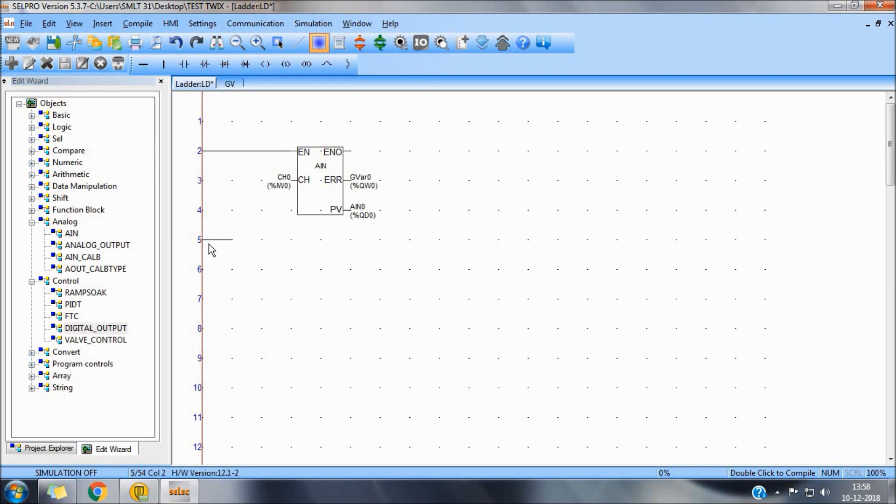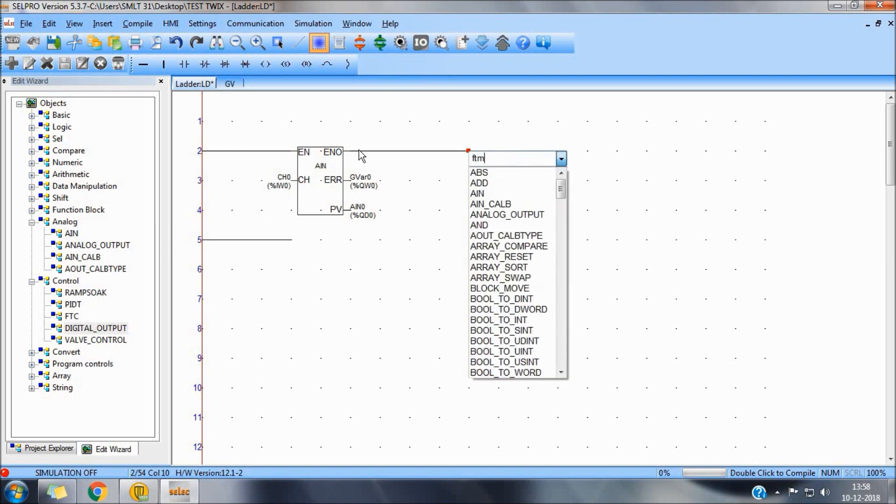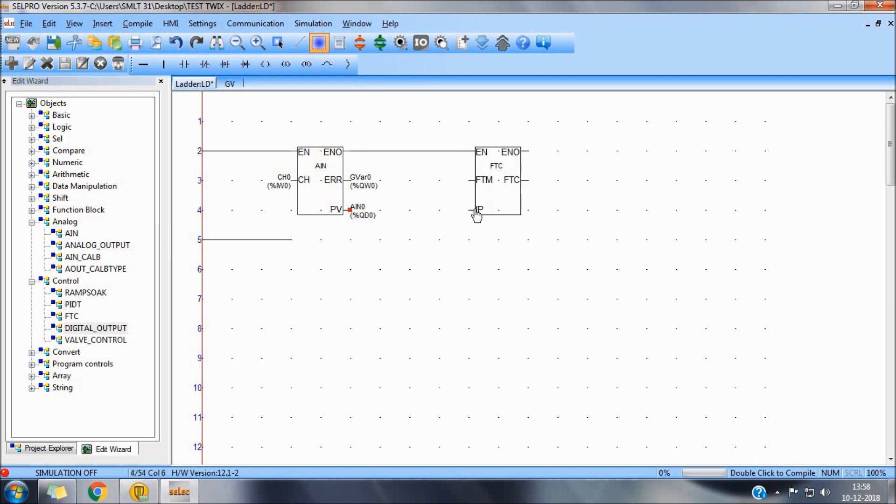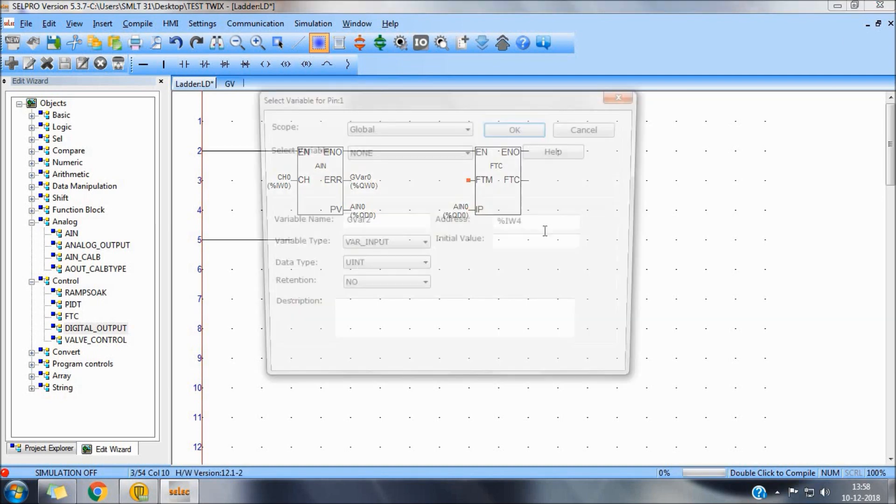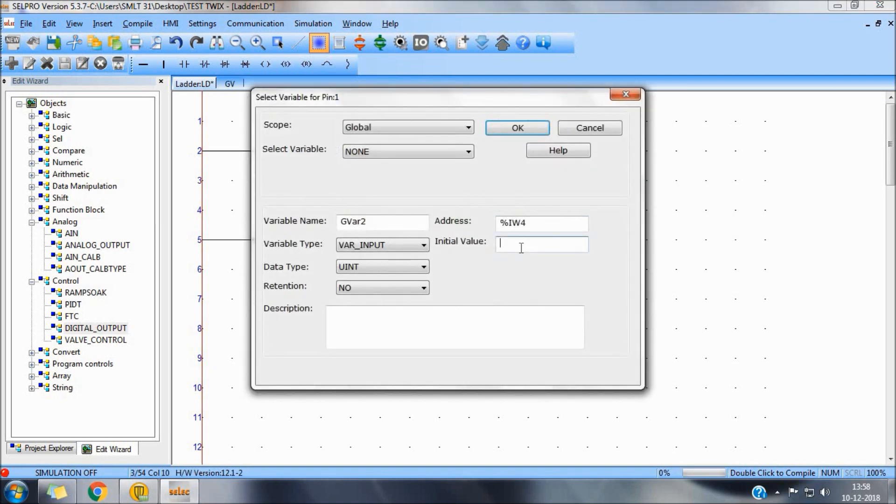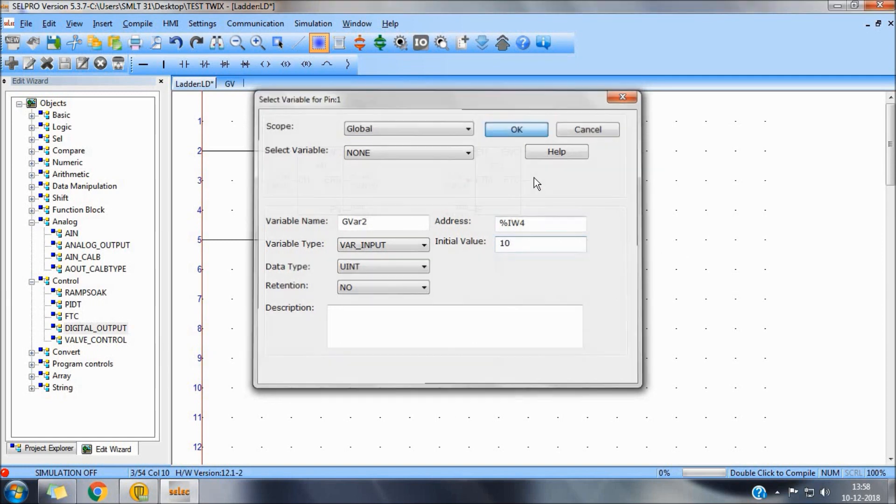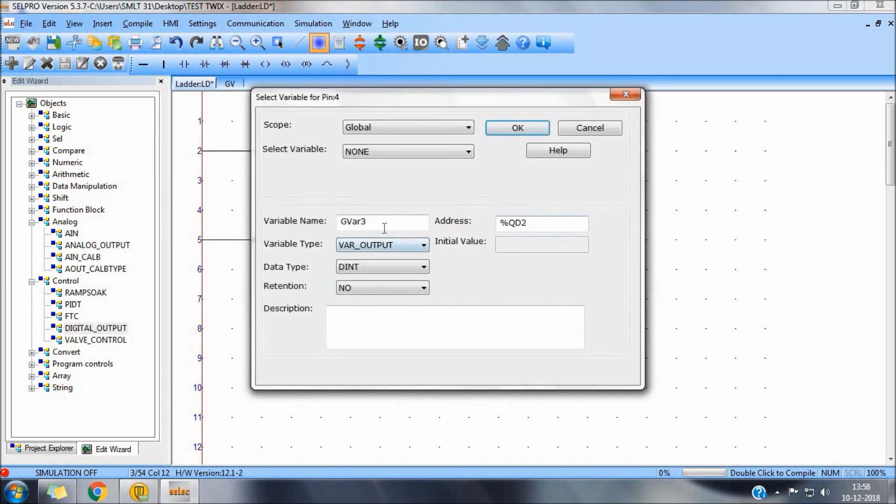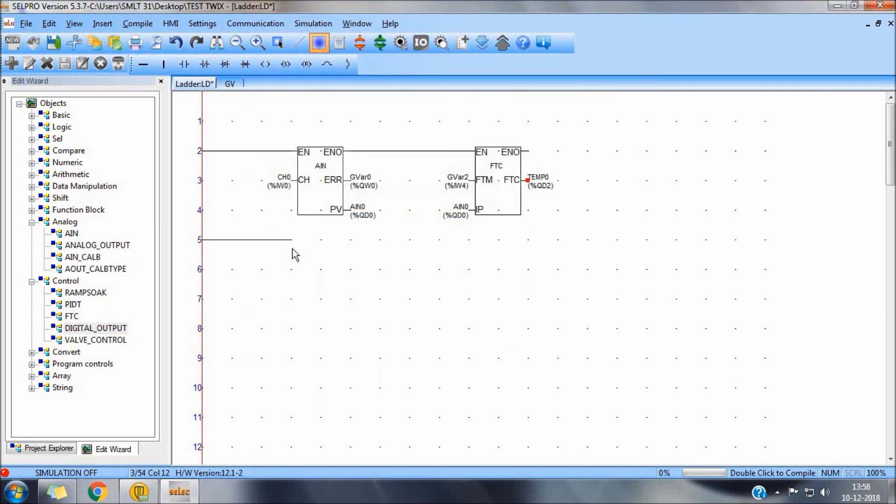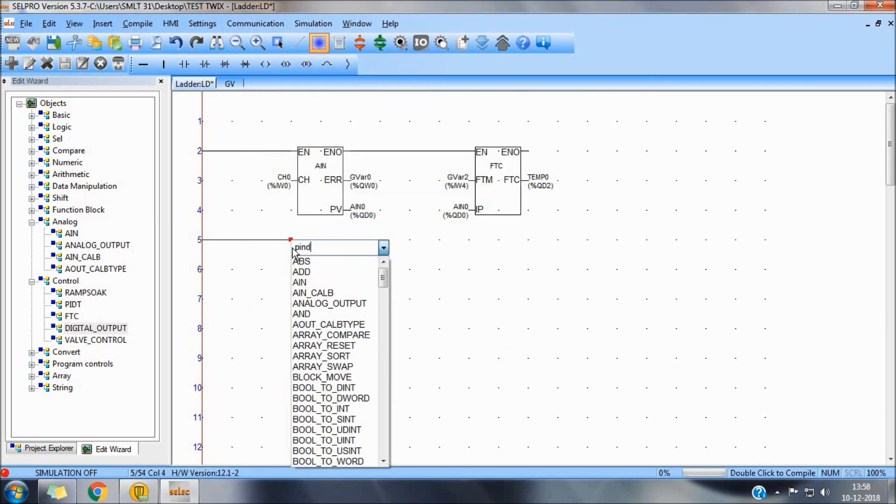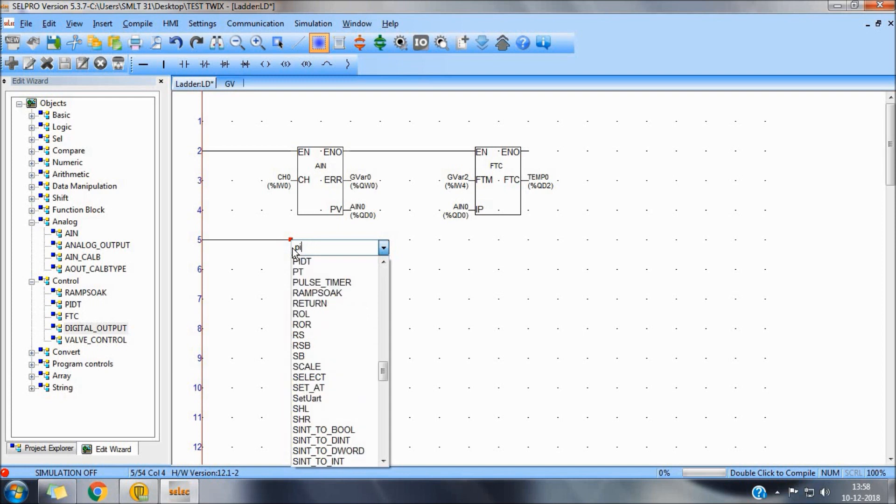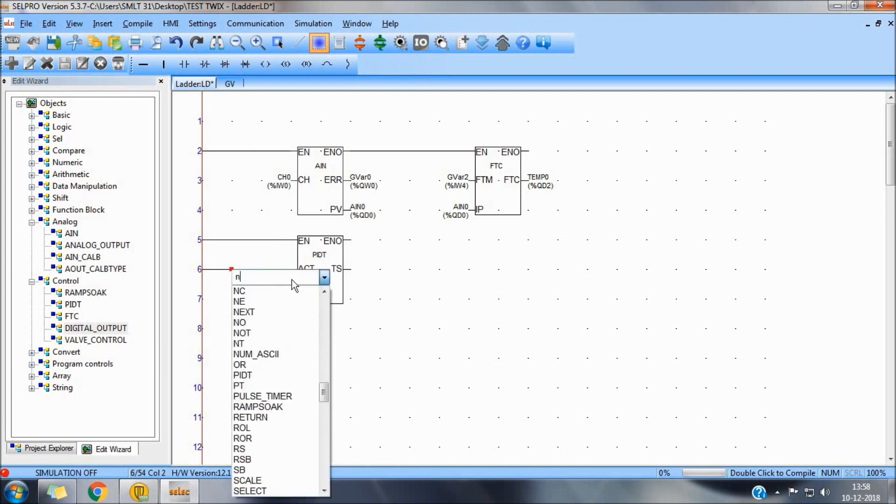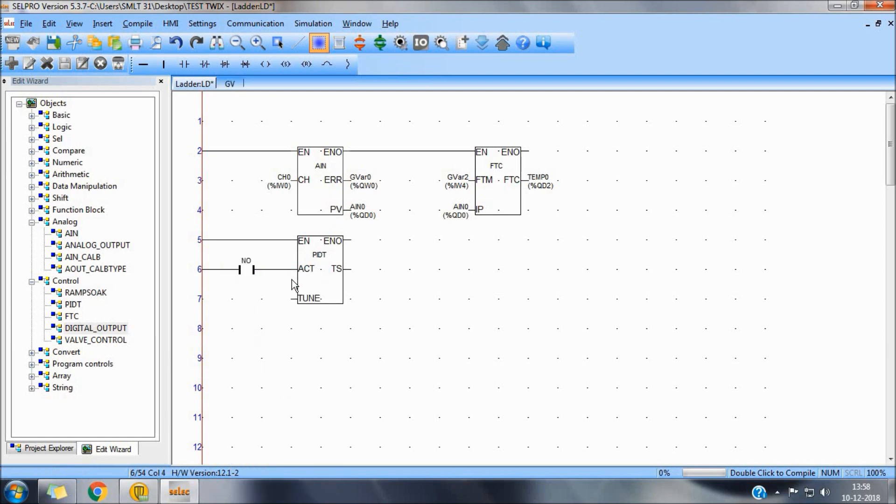Now we are seeing typical representation of PID function. Action pin. To perform action of heat or cool.